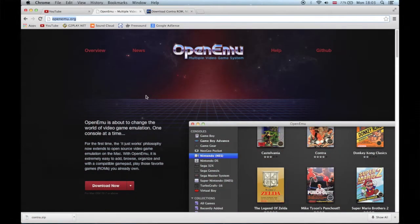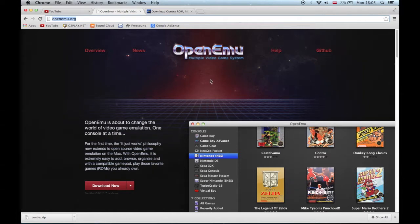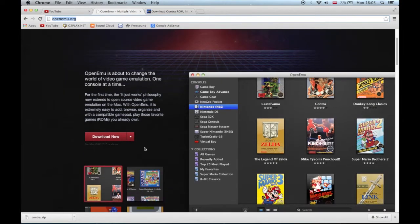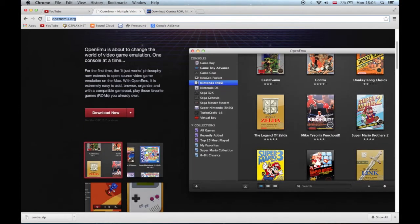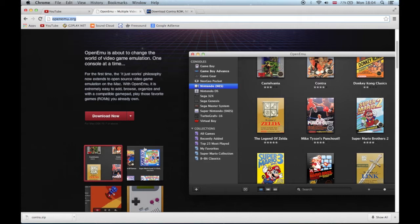Hey what's up guys, so today I'm going to show you this amazing software called OpenEmu. You can get it on openemu.org and it's an emulation software. It's only on Mac for now but maybe one day it'll come out for Windows.